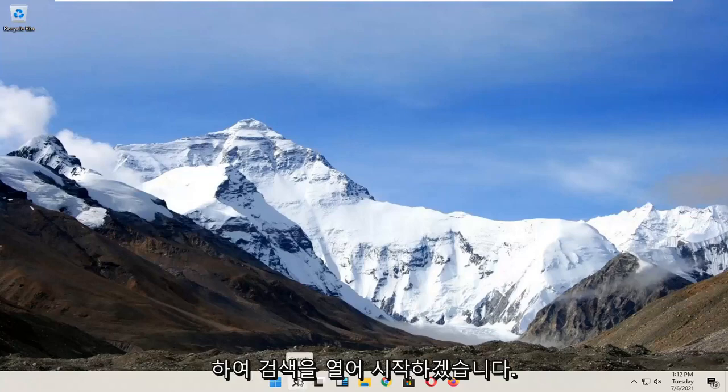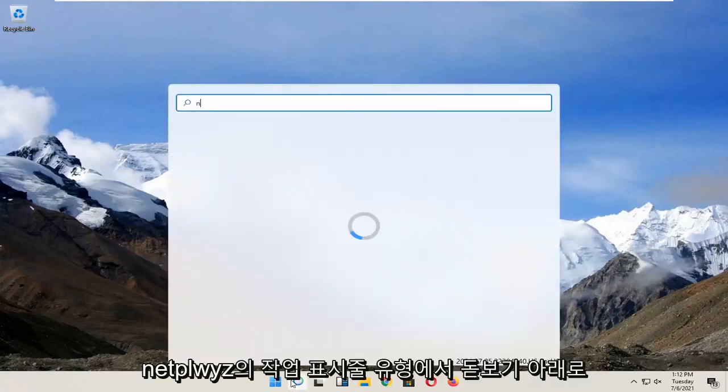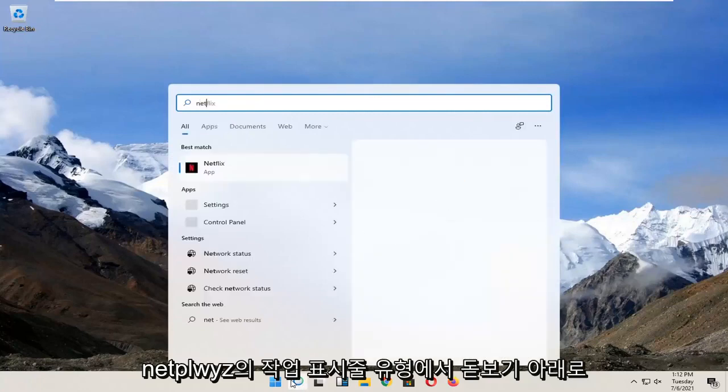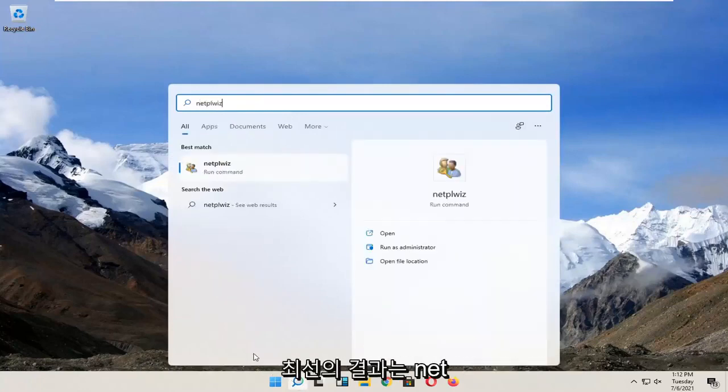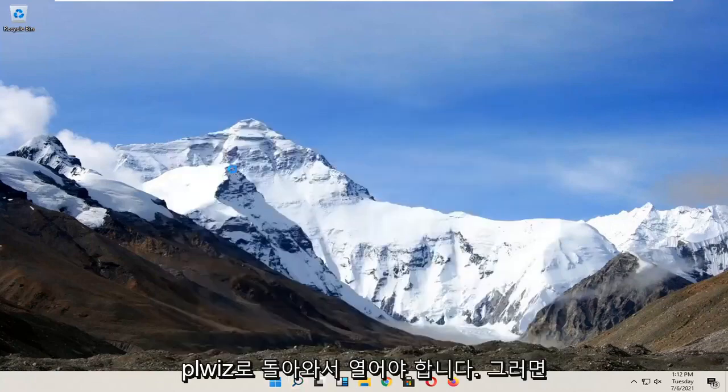We're going to jump into it and start by opening up the search magnifying glass down in our taskbar. Type in NETPLWIZ. Best results should come back with NETPLWIZ. Go ahead and open that up.